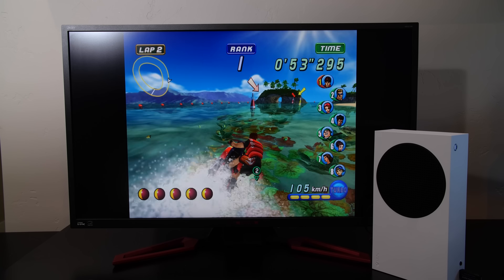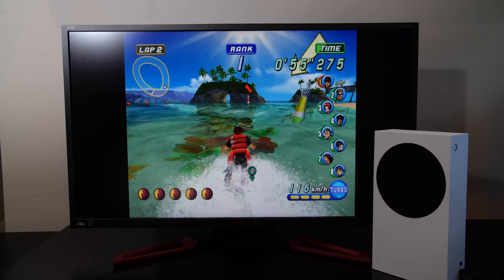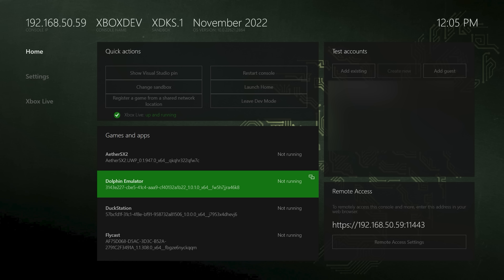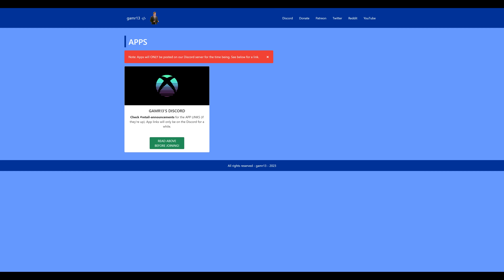It goes without saying that if you want to run Dolphin on your Xbox, you have two options. Number one, use developer mode, which is what I'm using here. Or number two, install it on a retail system. You can do this, and many prefer this approach, but to do this you'll need to go to a specific website, log into a Discord server, get access to it, get a link, etc. It's not something that I'm really interested in personally, but if you want to do so, feel free. Either way, the result will be the same.